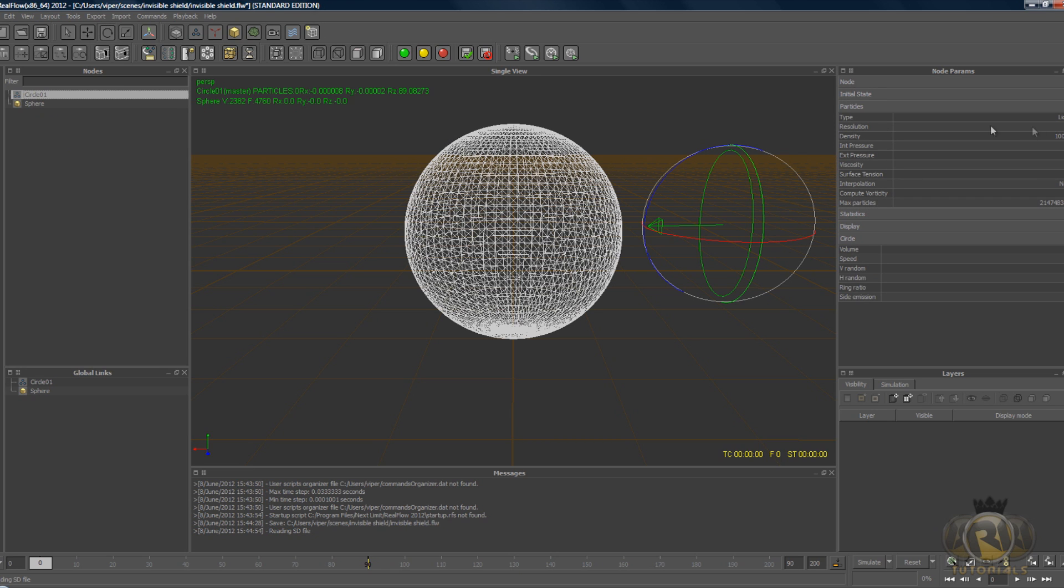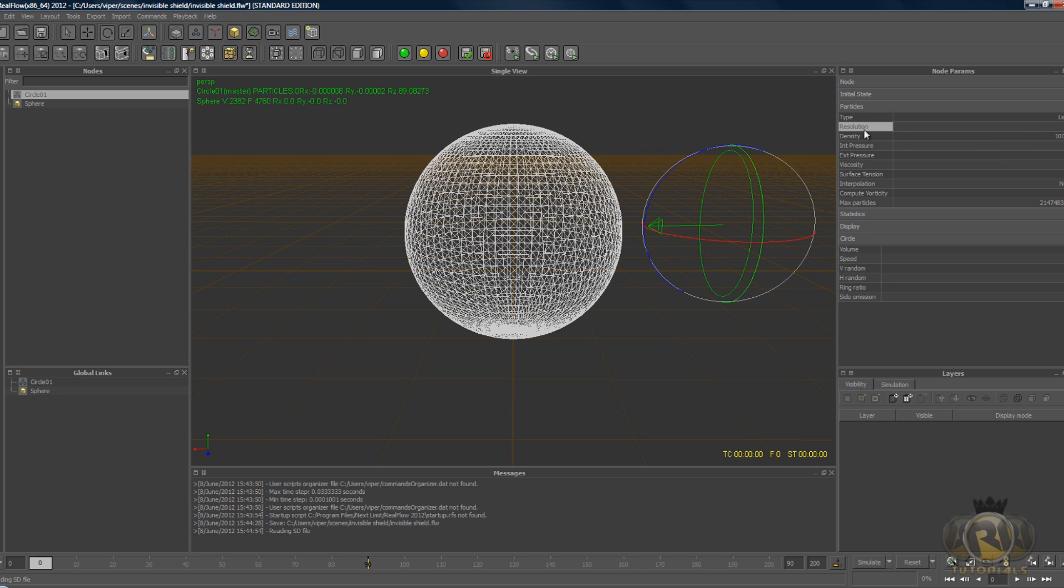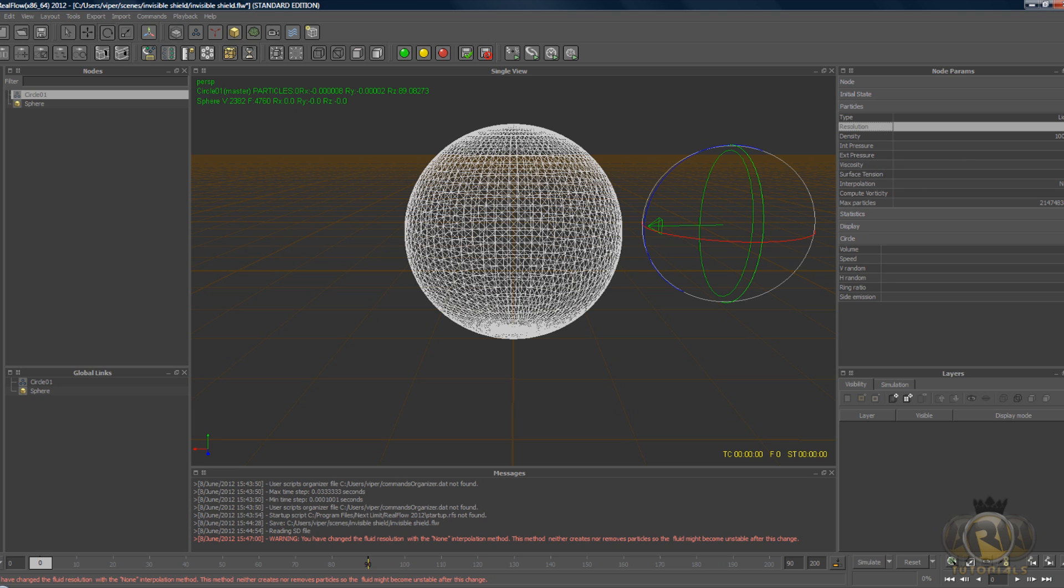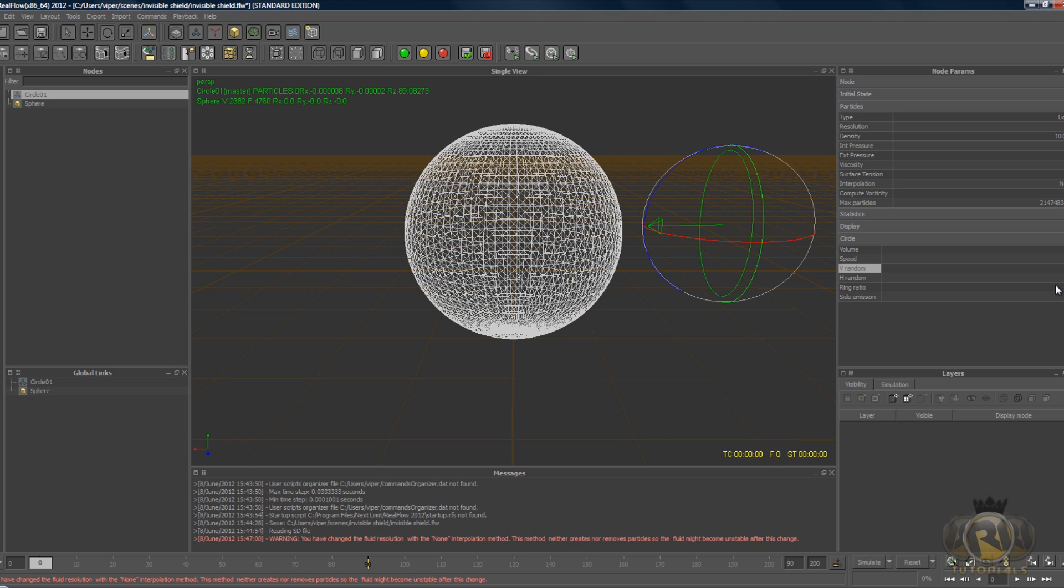Now select the emitter and go to Particles menu, Node Parameters, and Particles tab. Here select Resolution, let's put that to 4, which makes the quality of the liquid better. Viscosity I usually put to 2.5 which is more like water. Then V random, let's put that to 0.5.